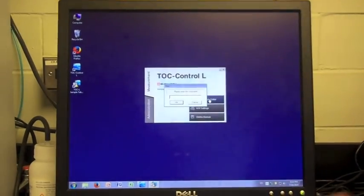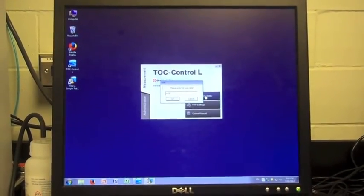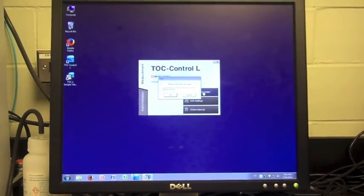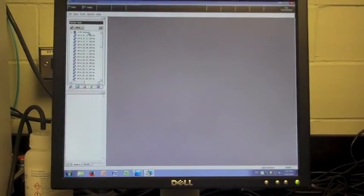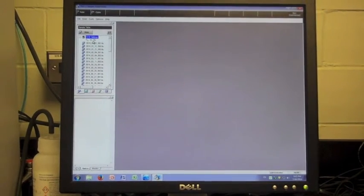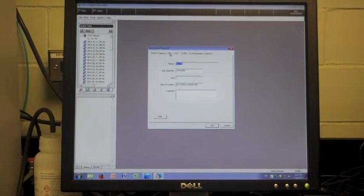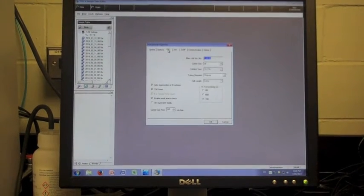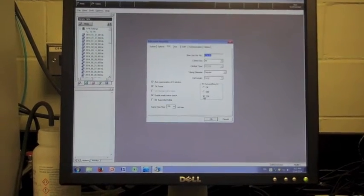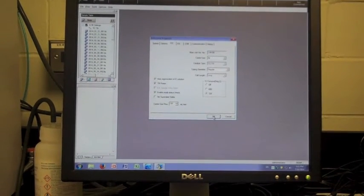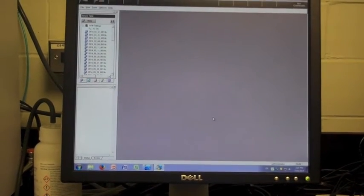In order to open the TOCL program, one must select the TOCL control icon on the home screen. This will offer a few options; the sample table editor should be selected. Once you have the window open, right click on the HW setting selection on the left side of the window to look at the instrument options. In the instrument section, check the TOC and make sure the furnace is turned on to 720 degrees Celsius. It will take the machine a few minutes to warm up.